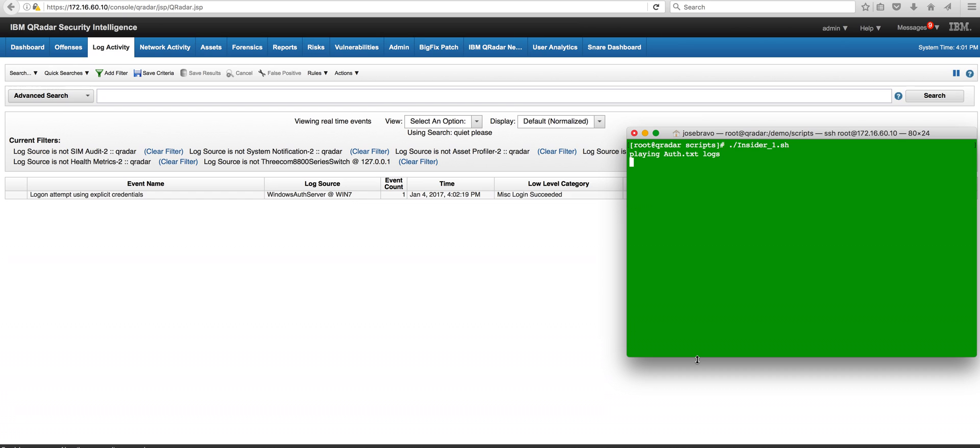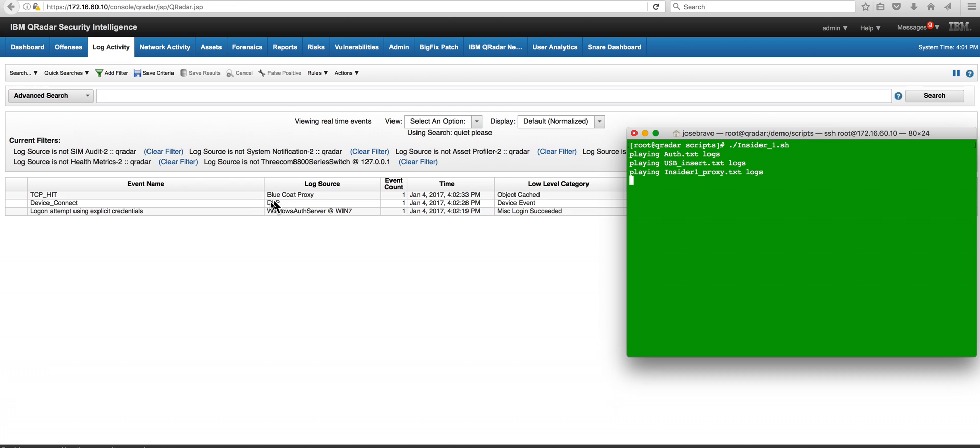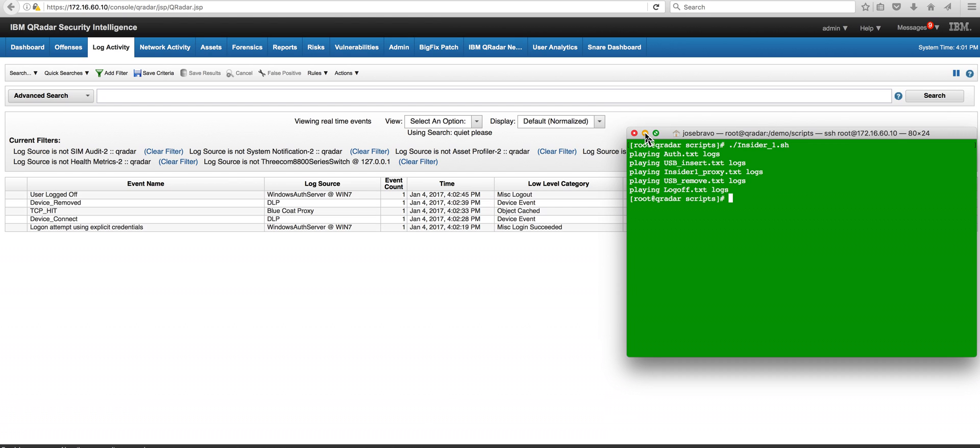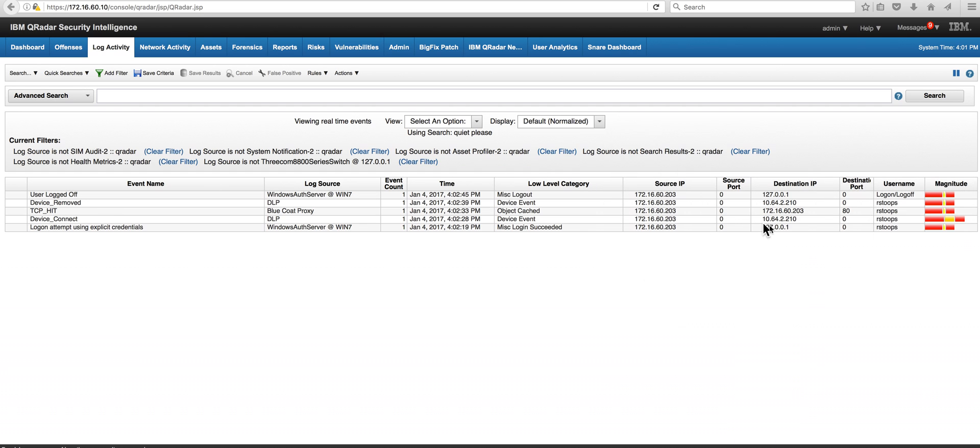We start by getting the user to log in and we see that Windows guy log in. Shortly after he connects the device, we got that log source DLP that we actually, it was a breeze to create a DSM with a new DSM editor. We see here the Blue Coat proxy logs and we see the user removing the USB device and logging off.